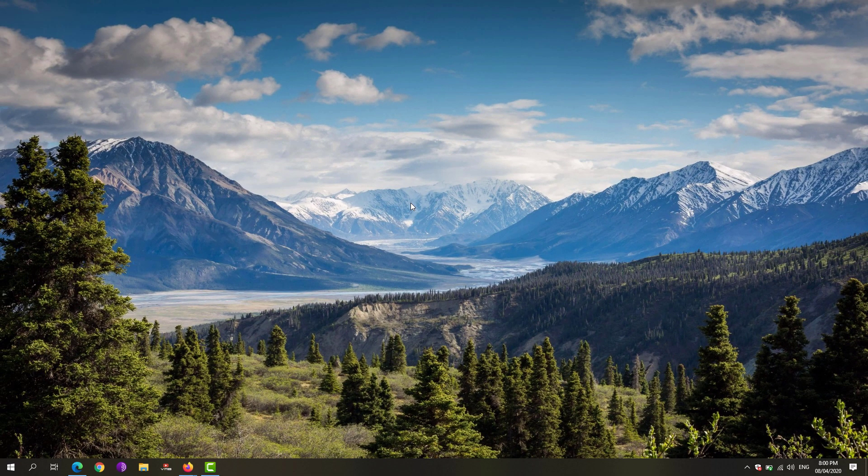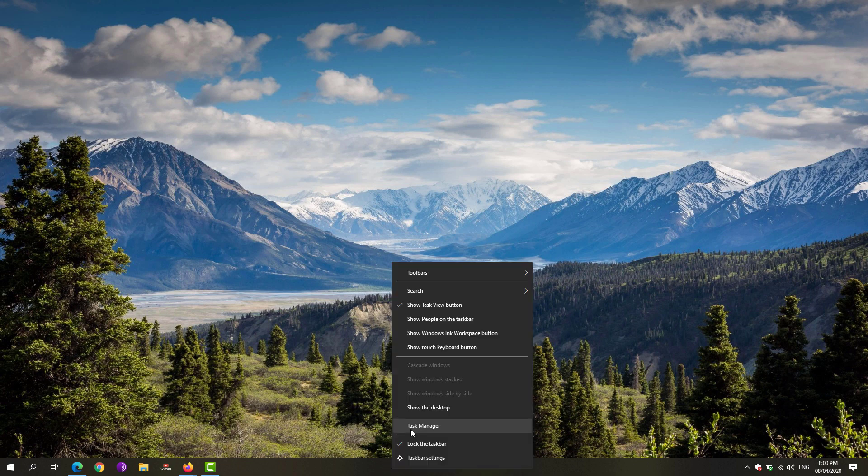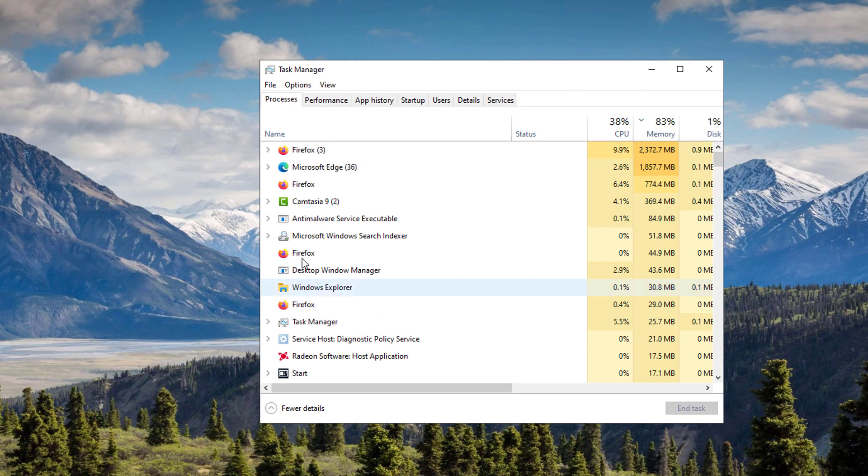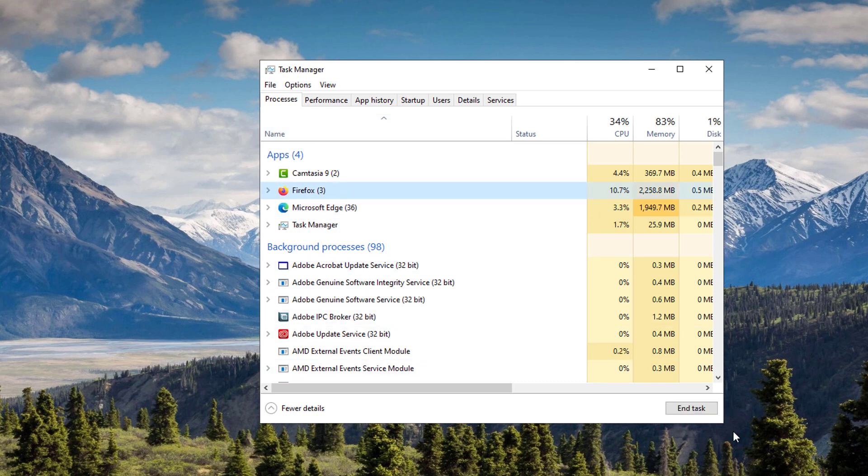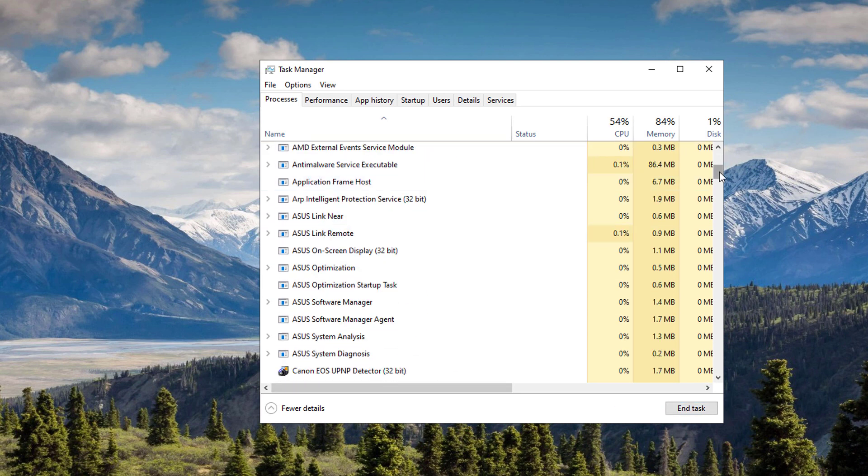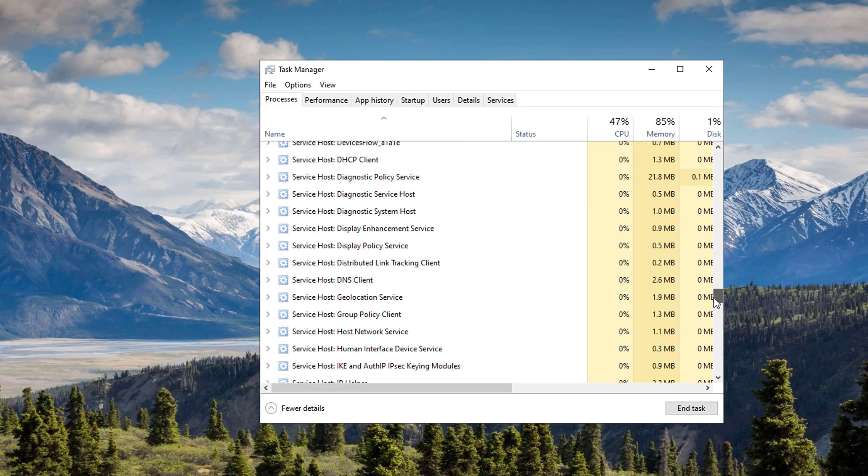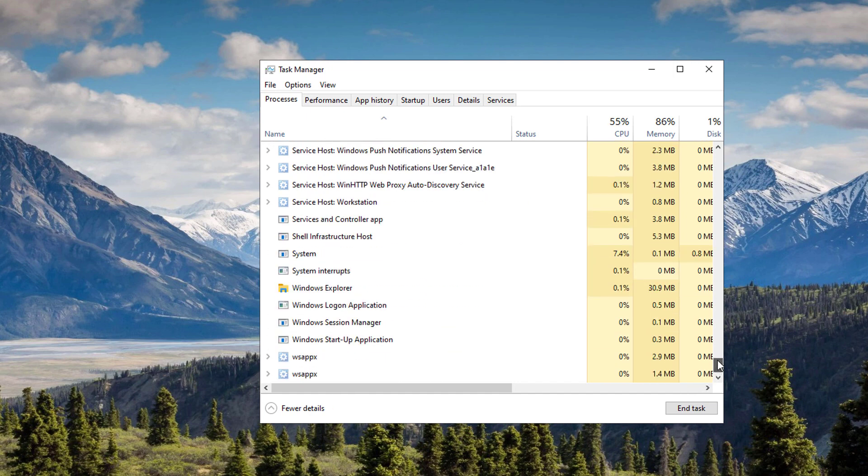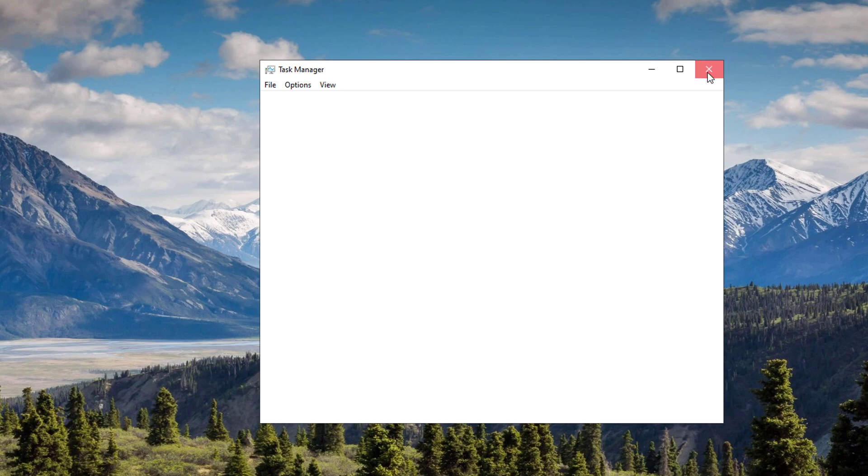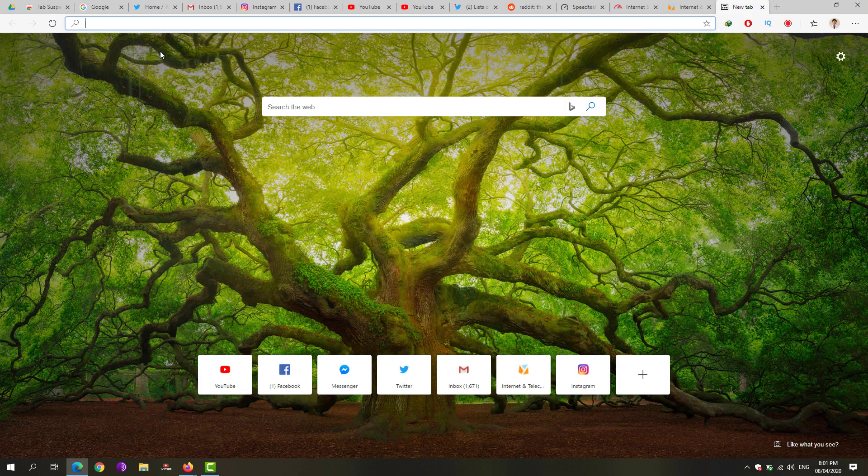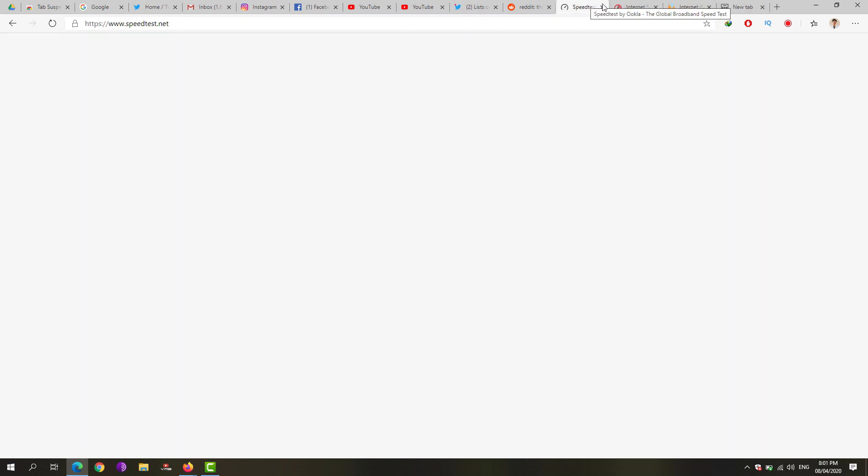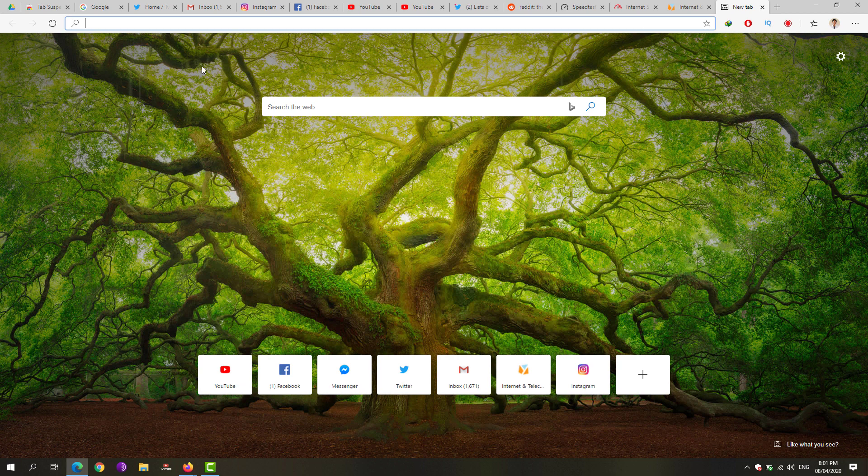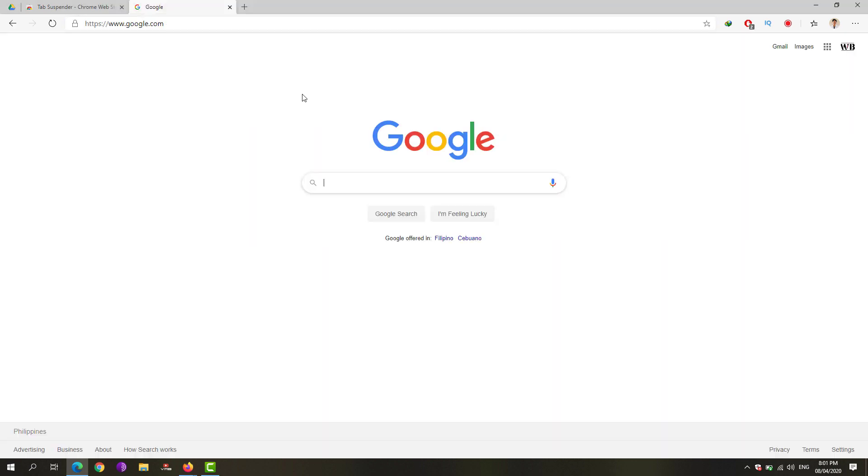Next is we're going to close unused apps and tabs on our browser. Go to your taskbar, right-click on it and click the Task Manager. Click the fewer details or sort them by name. Just a precaution, only end task of the apps which you are sure that you are not using. If you don't know or you're not familiar with the apps, such as these particular services, you must not terminate them if you don't know what you're doing, because you might terminate a particular system app which might cause some Windows error.